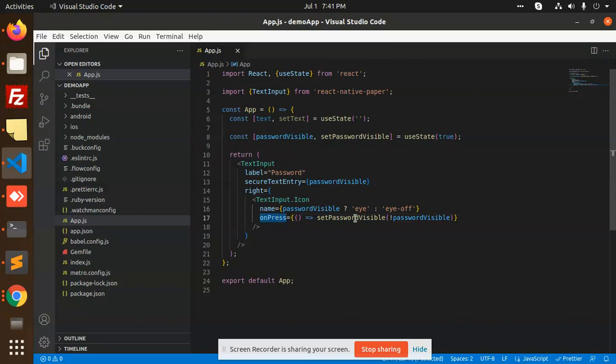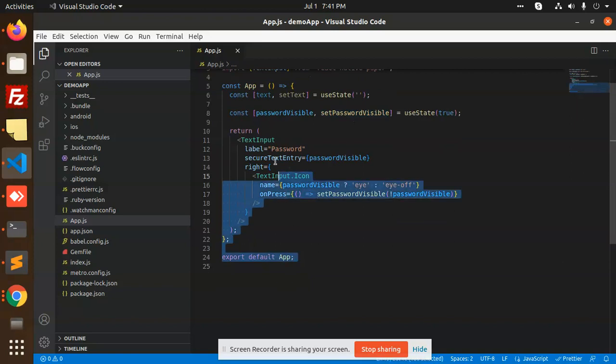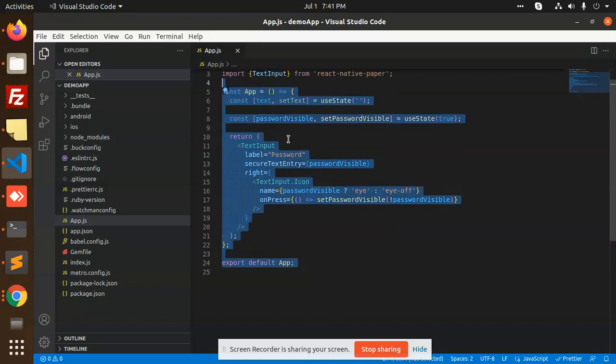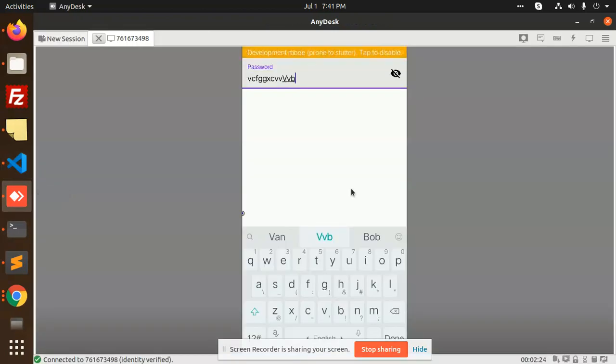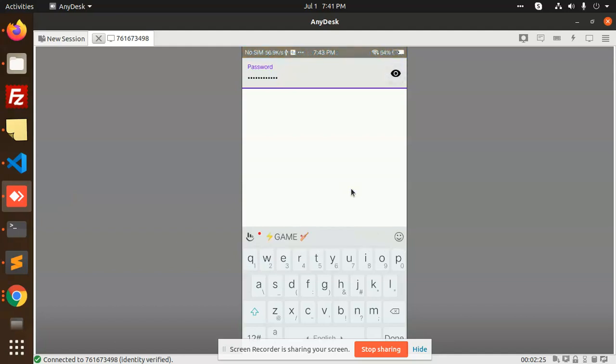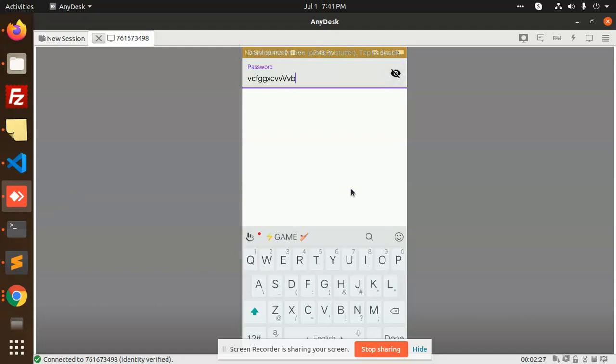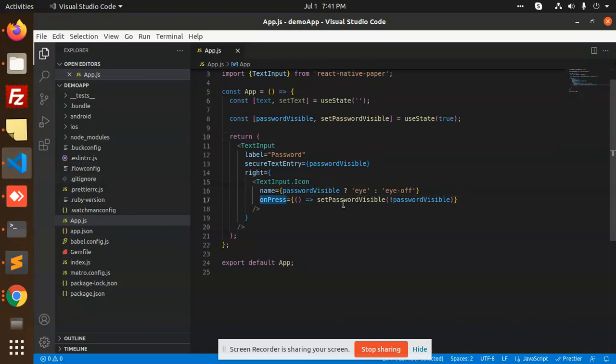On press, we can set the password to visible or not visible, true or false. It's just a simple line of code for setting the password visibility. If I click on this onPress, you can see the code.